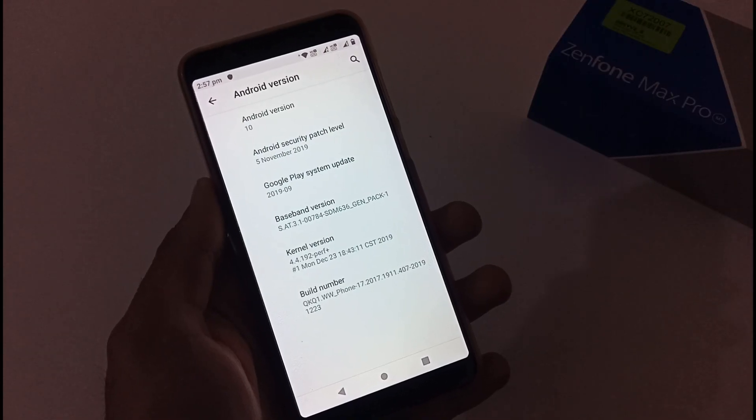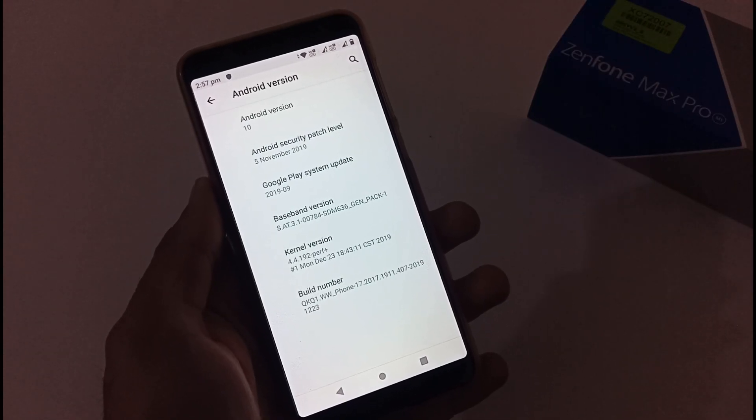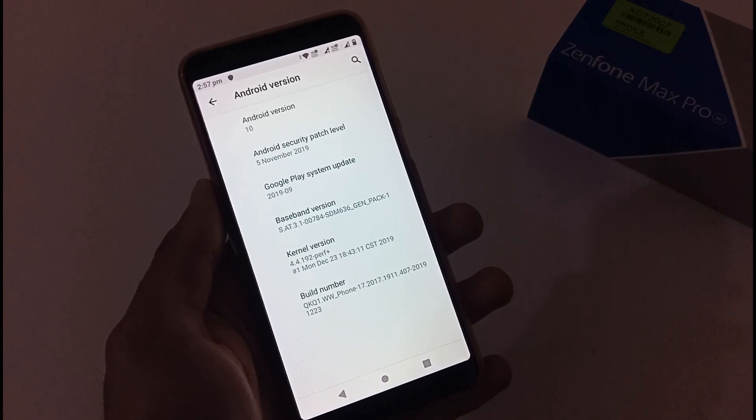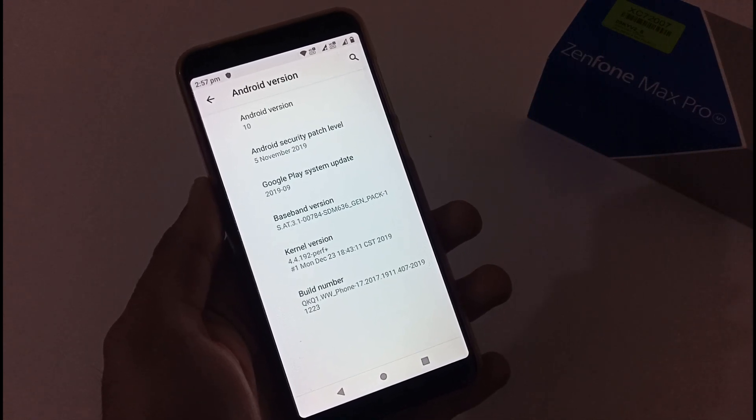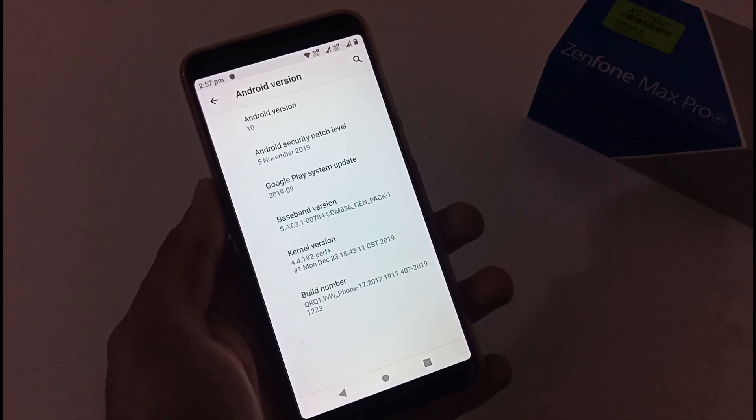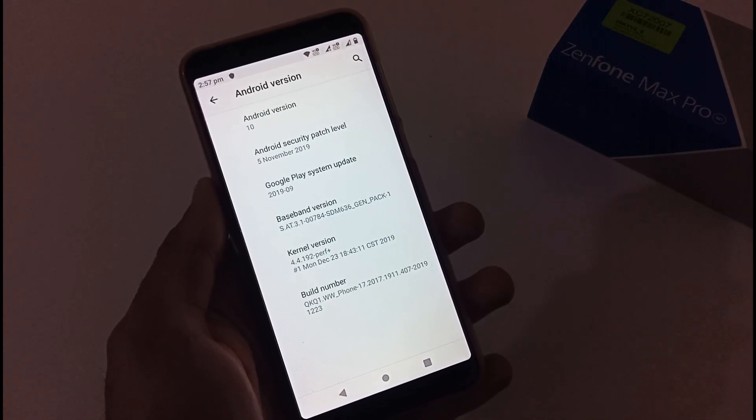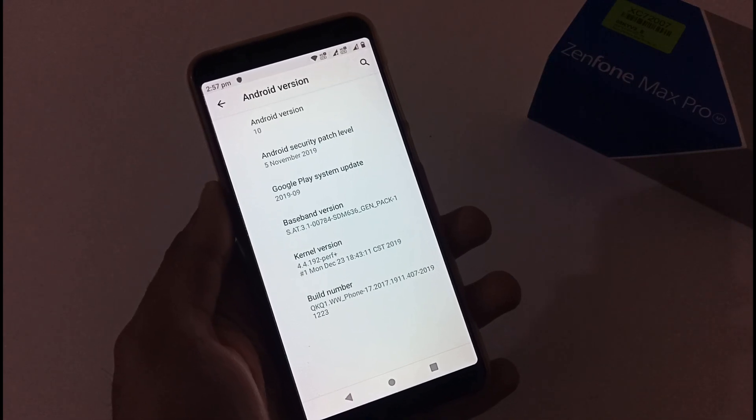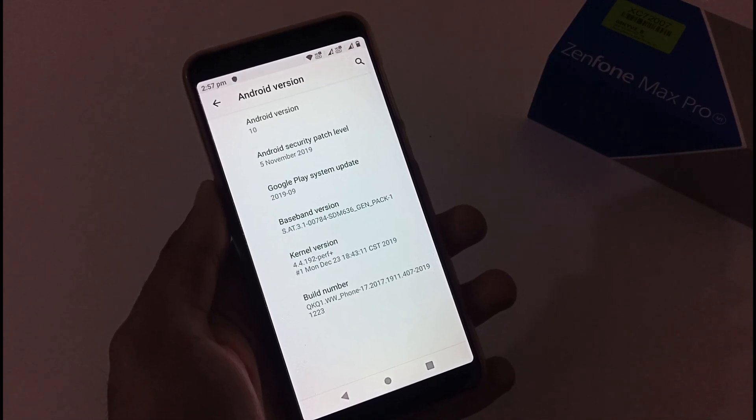Hey guys, this is from 24 by 7 Everything. Hope you all are doing great. We are back with another video and this time it's on Asus ZenFone Max Pro M1 related to how to downgrade your official Android 10 update to official Android Pi.